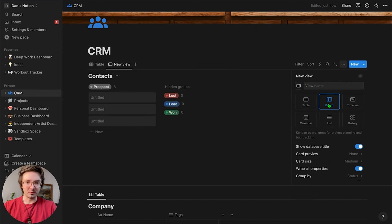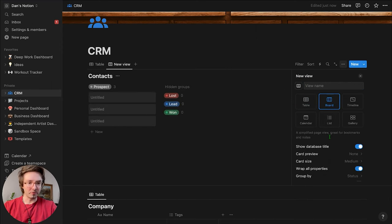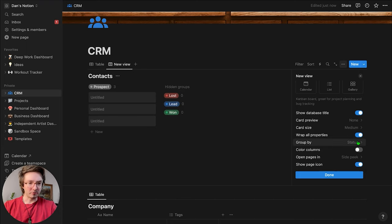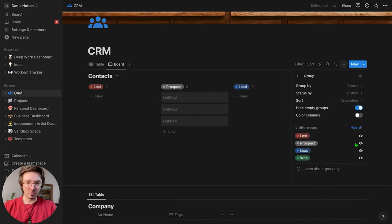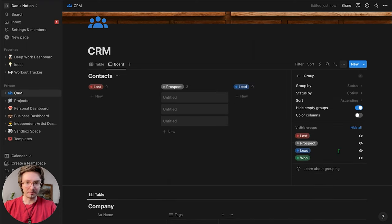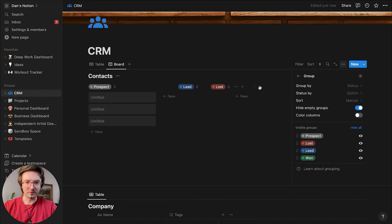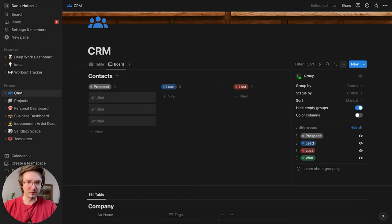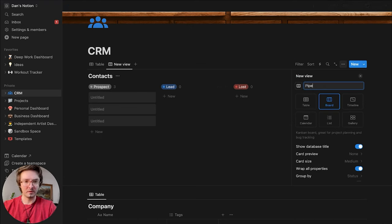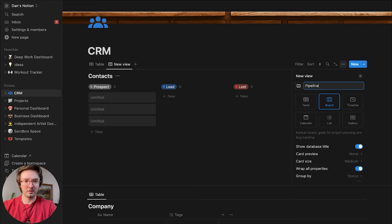I'm going to change this table to board view. We're going to group by status and show all. The 'Lost' column needs to be reordered — I'm going to move that over. I'm just going to call this 'Pipeline.' I like the Kanban style board.